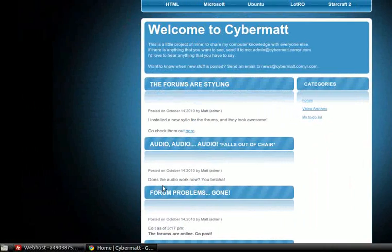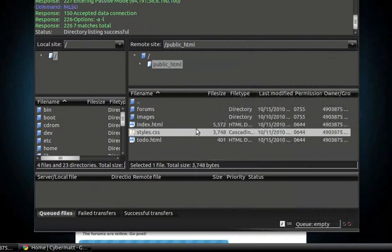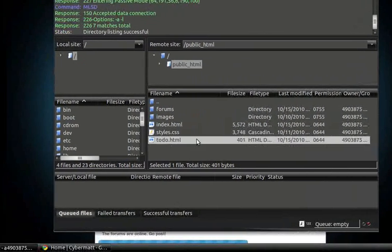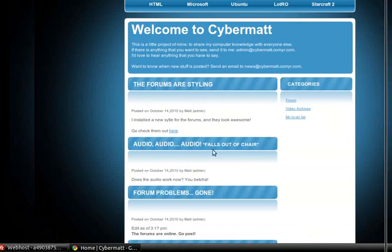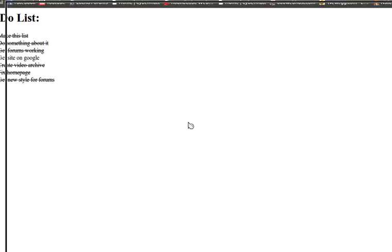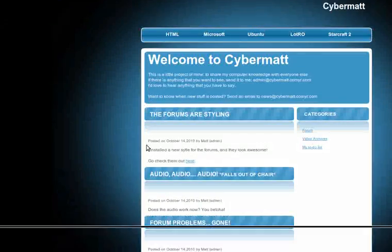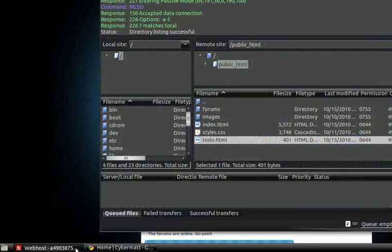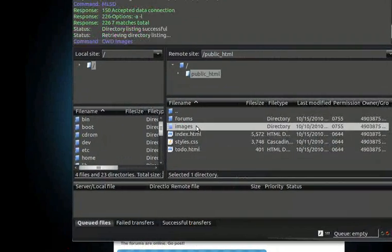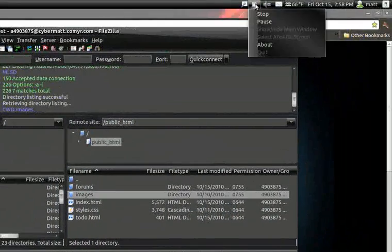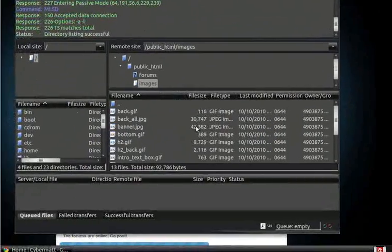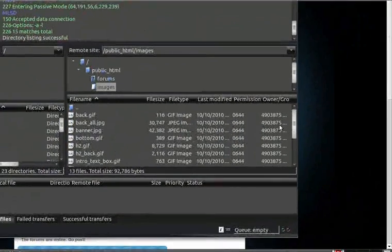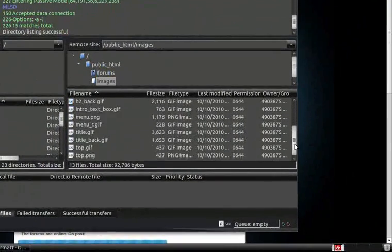So I have my index.html file. That's where when you go to your home site, mycybermatt.com, it's automatically going to default to that index.html file. If you don't have this, it'll go to a blank page or an error.